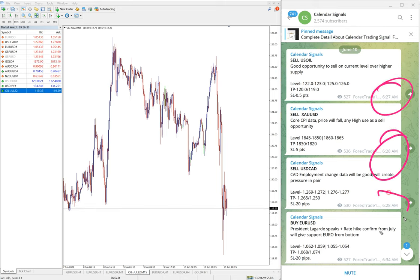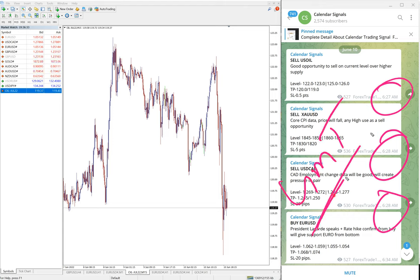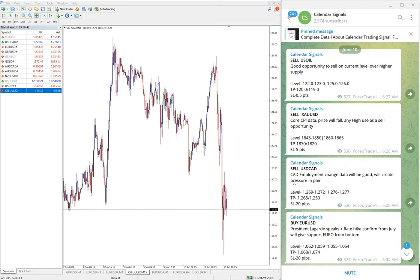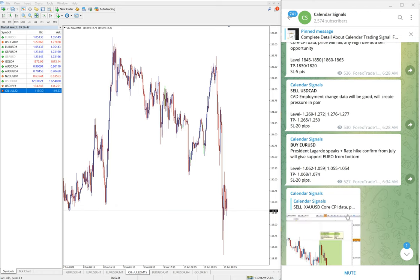The timestamps you see here are all as per the GMT timeline. We post the signals first. Today we gave: sell US Oil, sell Gold which is sell XAU/USD, then buy EUR/USD, and sell USD/CAD — these four signals we gave today.